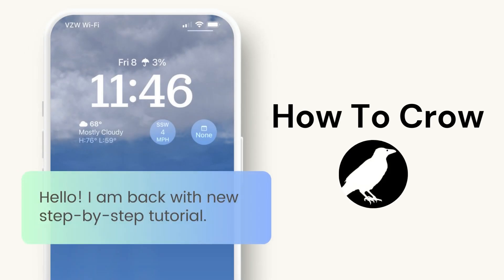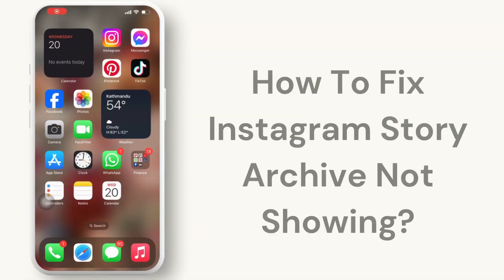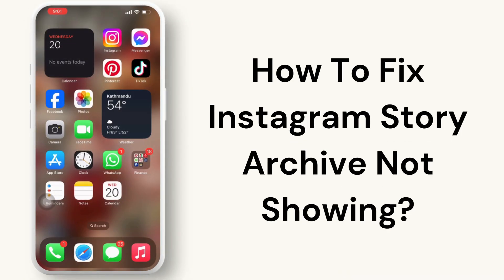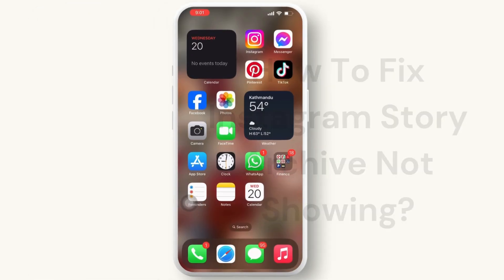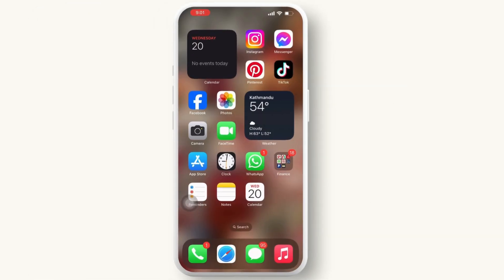Hello everyone, welcome to our channel. If your Instagram story archive is not showing up, then we are here to guide you through some troubleshooting steps to help you fix the Instagram story archive not showing issue. Let's get started.